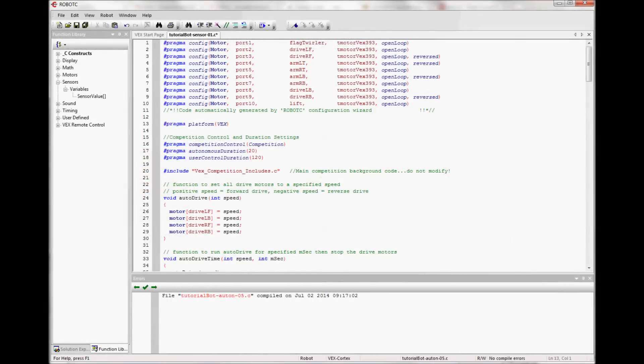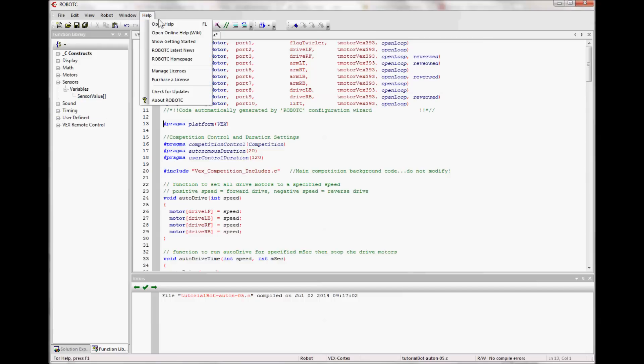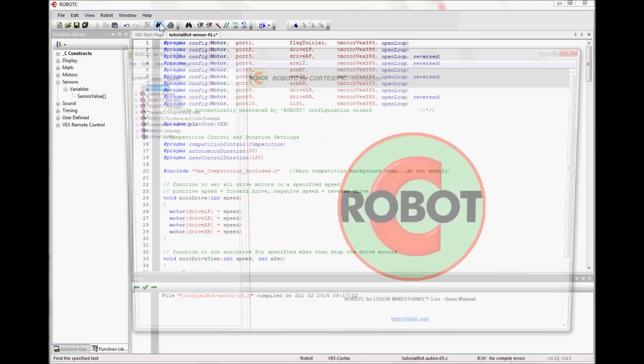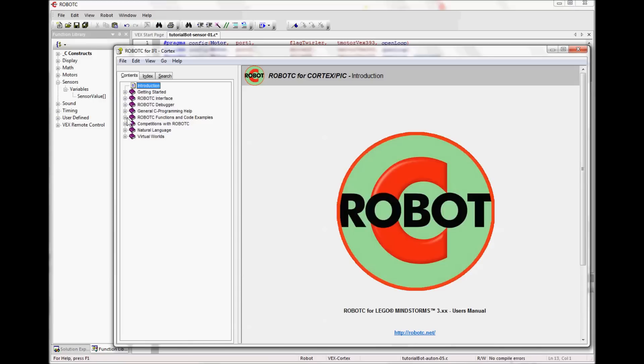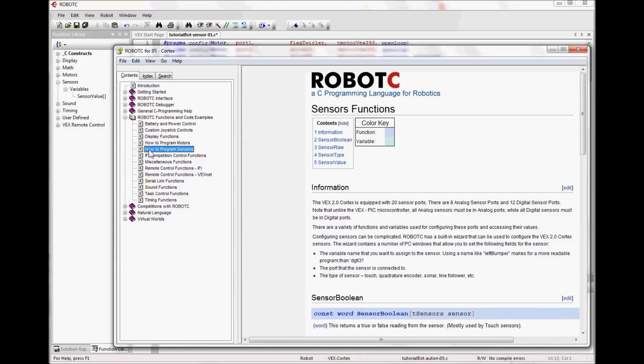So we're looking to add sensors to our build. This is the same program that we left off at the end of driver control programming. As usual, I can see in my function library there's a function for the sensors. If I were to go into menu level expert, I'd see more options. And as usual, I'm not quite sure what to do with this. I'm going to go to help, and I'm going to look in our functions and code examples for how to program sensors.